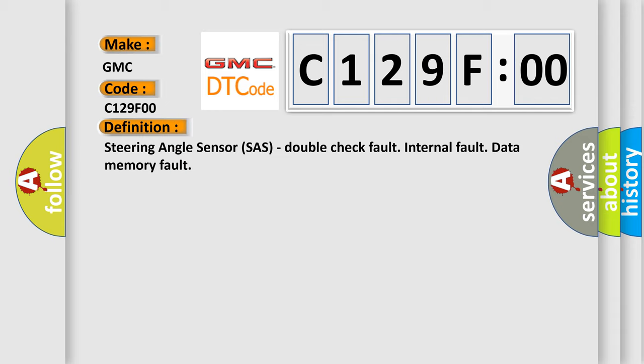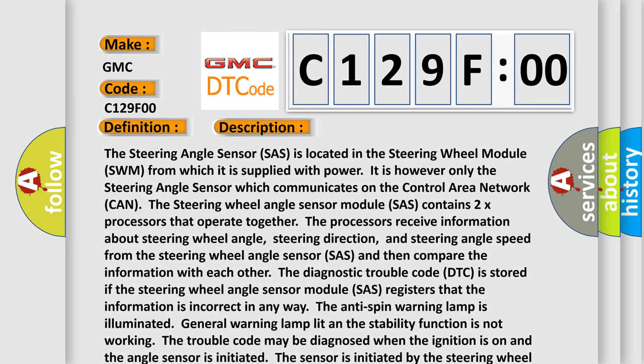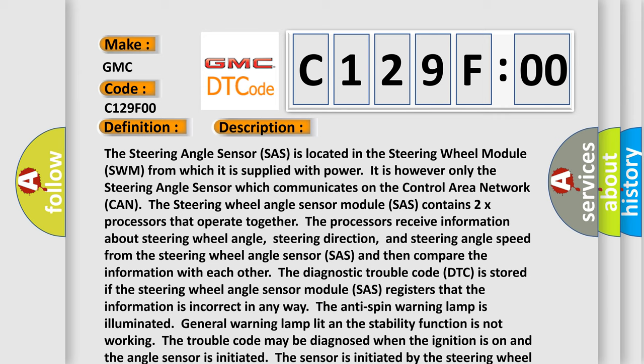And now this is a short description of this DTC code. The steering angle sensor SAS is located in the steering wheel module SWM from which it is supplied with power. It is however only the steering angle sensor which communicates on the control area network CAN. The steering wheel angle sensor module SAS contains two processors that operate together. The processors receive information about steering wheel angle, steering direction, and steering angle speed from the steering wheel angle sensor SAS and then compare the information with each other. The diagnostic trouble code DTC is stored if the steering wheel angle sensor module SAS registers that the information is incorrect in any way.